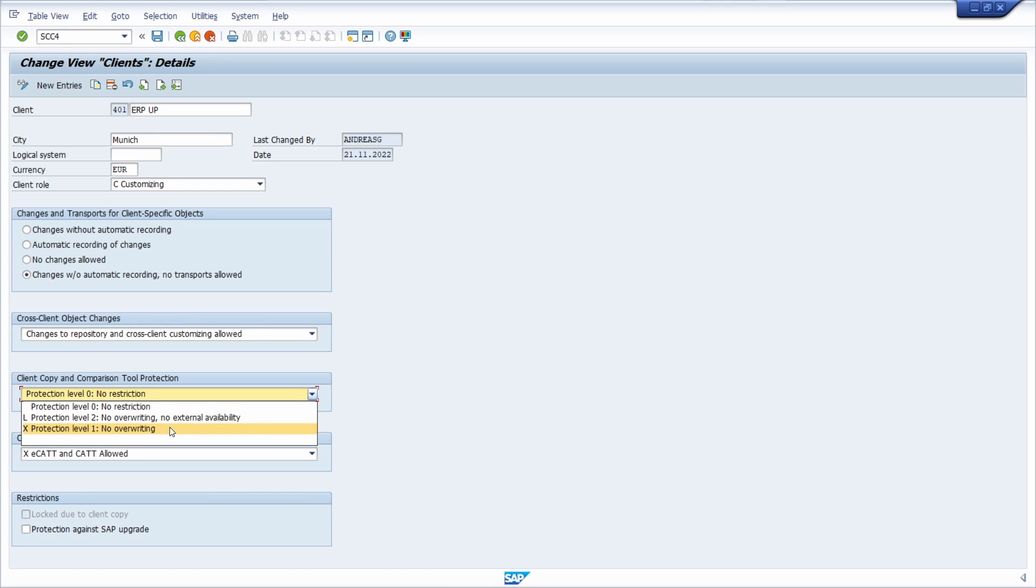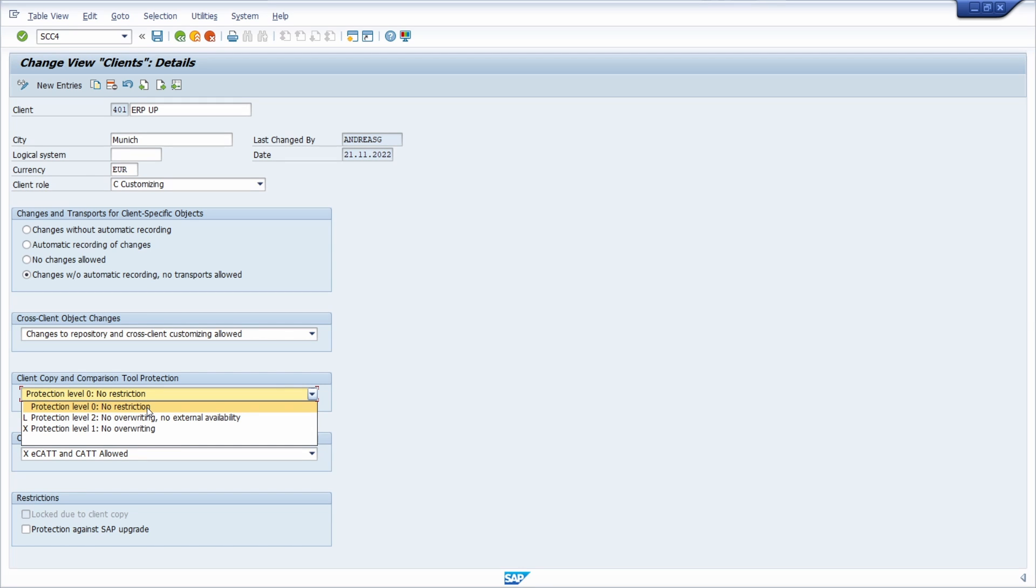The lowest protection level, level zero, does not protect the client from a client copy at all. In this case, the settings are allowed to be overridden. The protection level one should be set for productive clients. This prevents the settings from being overridden during a client copy.